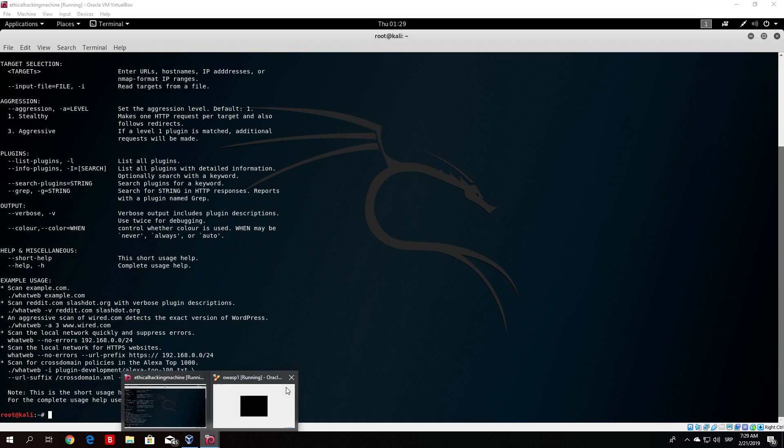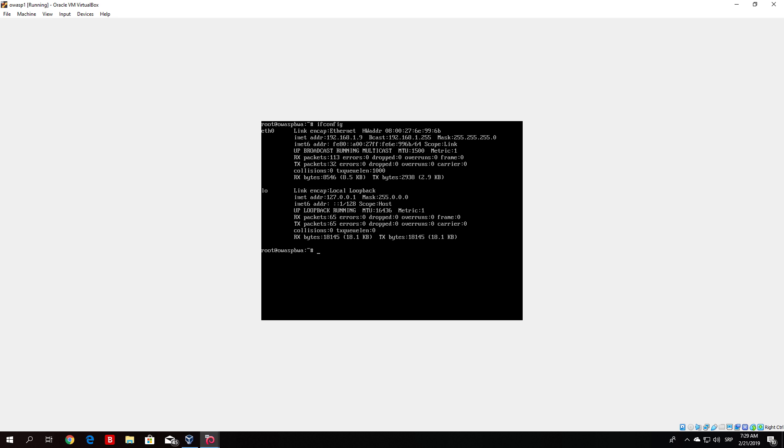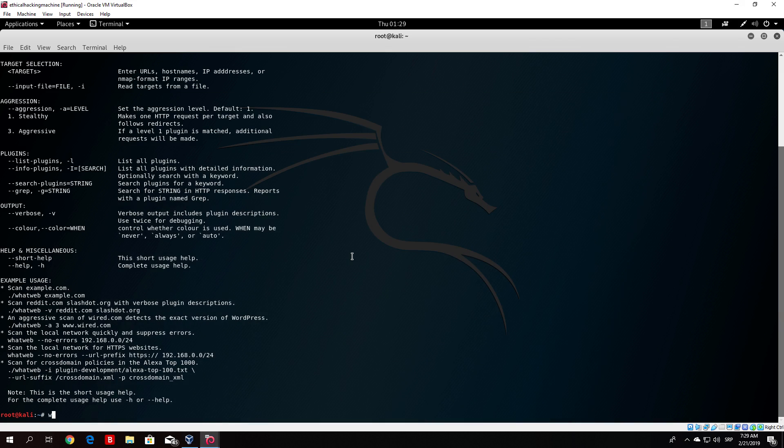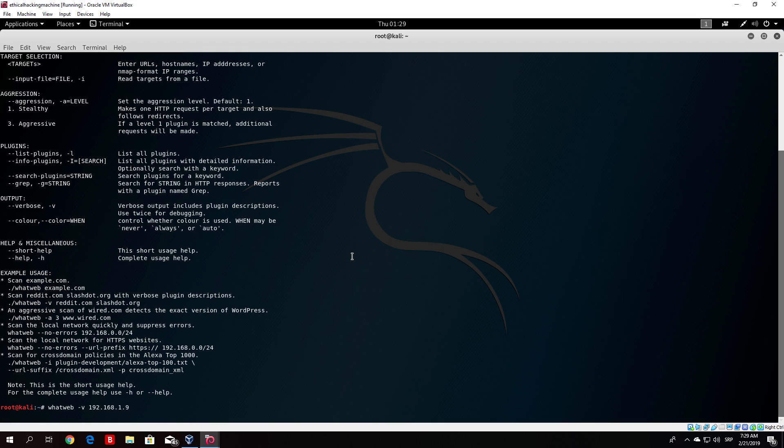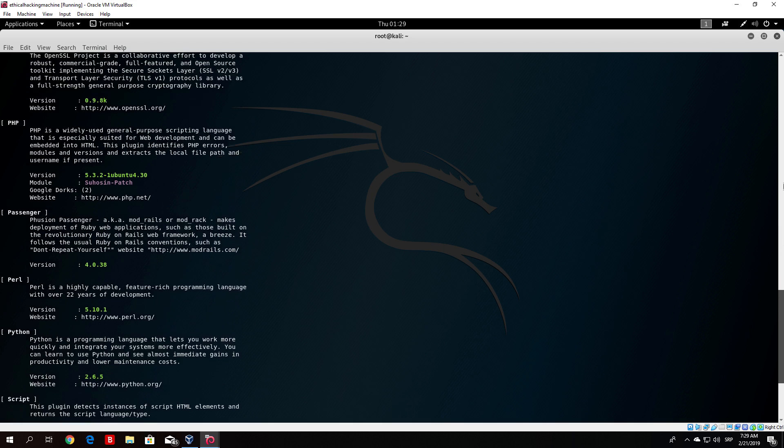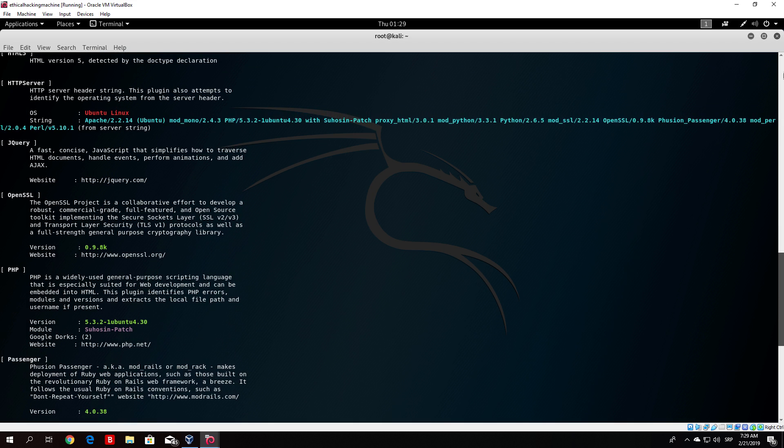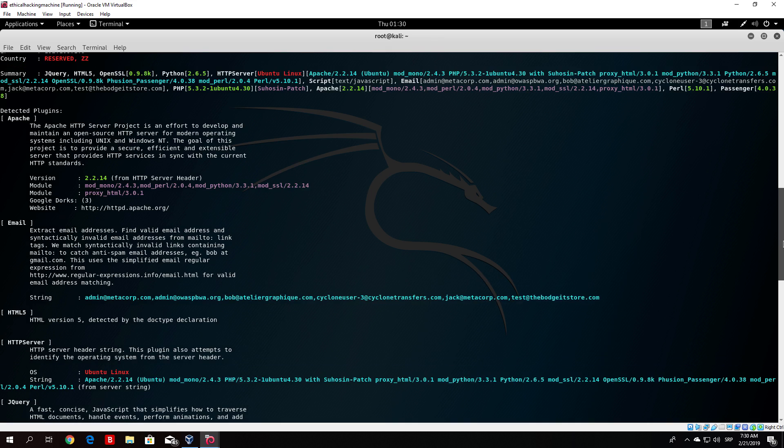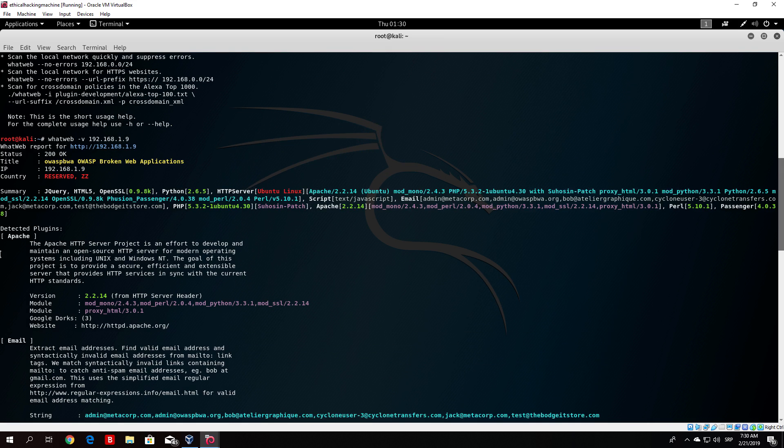Let me just check out the IP address of my OWASP machine. So I will just type here ifconfig and we can see that it is .1.9. If I type here whatweb minus v 192.168.1.9 we should see some of the things that are running on the website which can be useful if you are planning a further attack. We can see we got a bunch of output which says basically the versions and the things that are running on the website. We will go from the top. As it says the page is found which it gives us the status code 200.